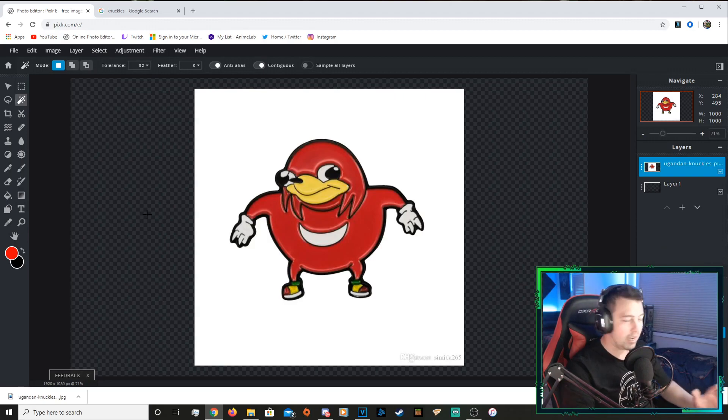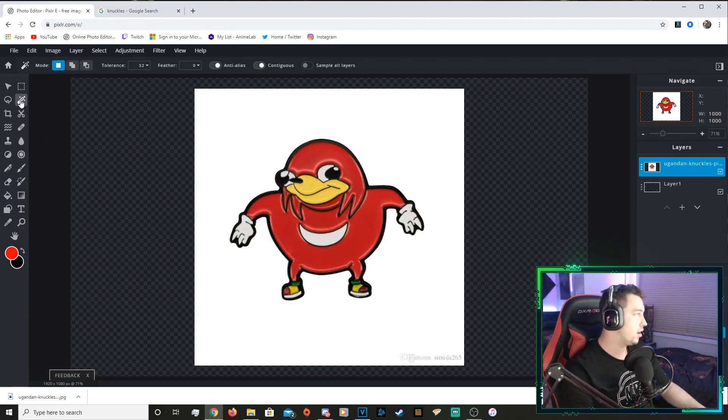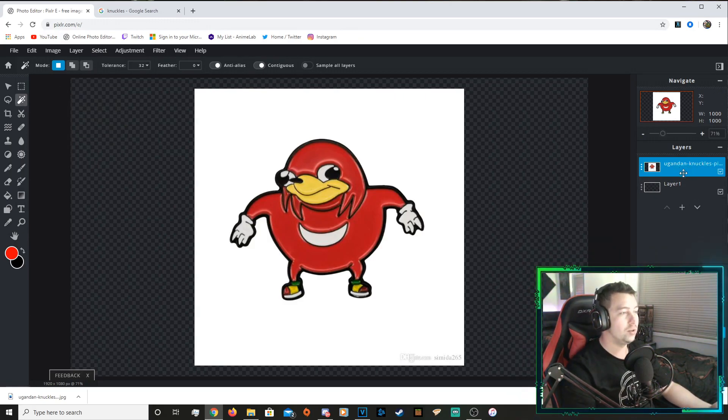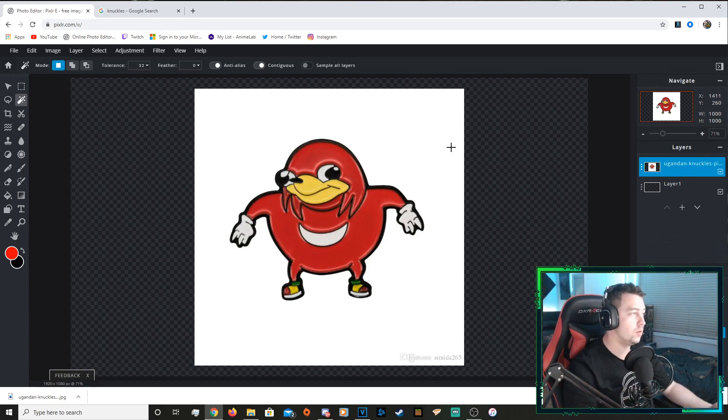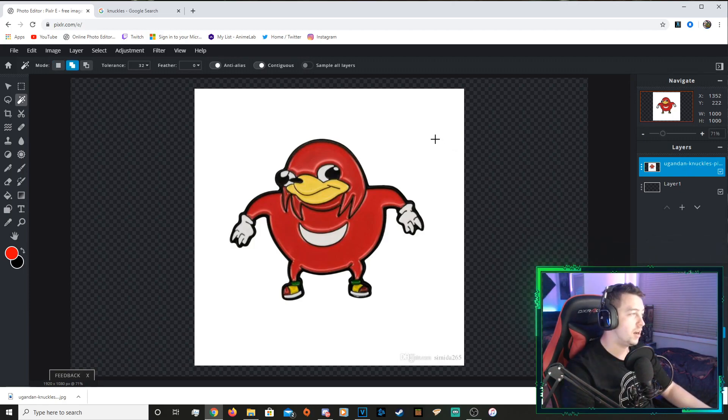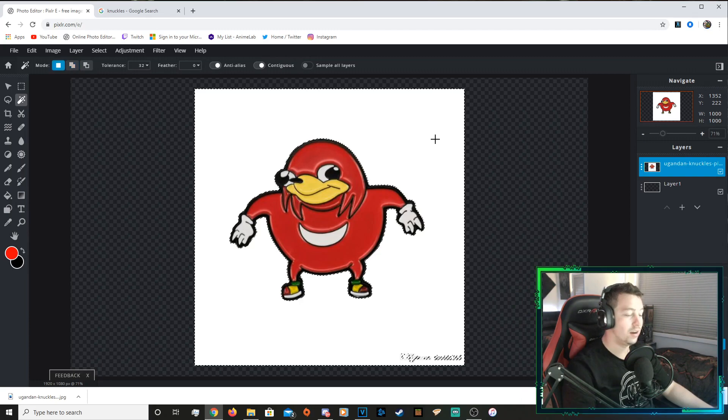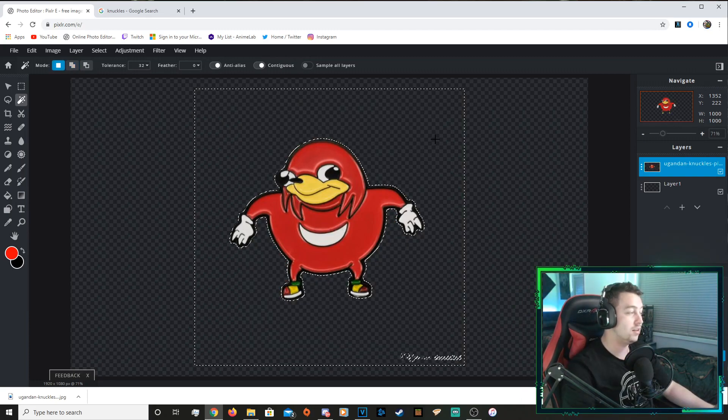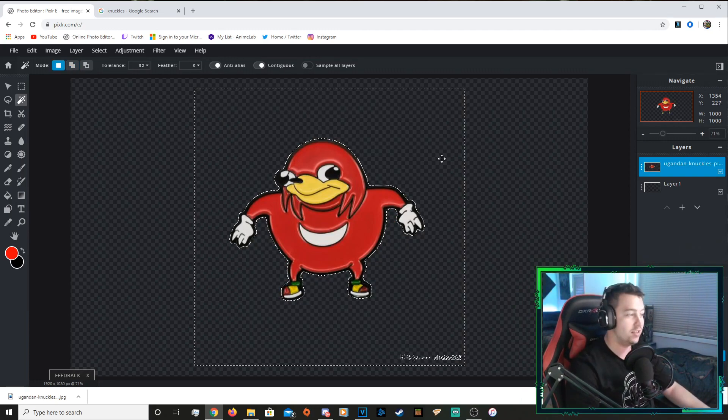So this bit's easy. You're gonna go over here, make sure the select is selected. Make sure that the layer is selected as well and you're gonna hold shift and then left click on the white background. And then you're just gonna press backspace. That is it.